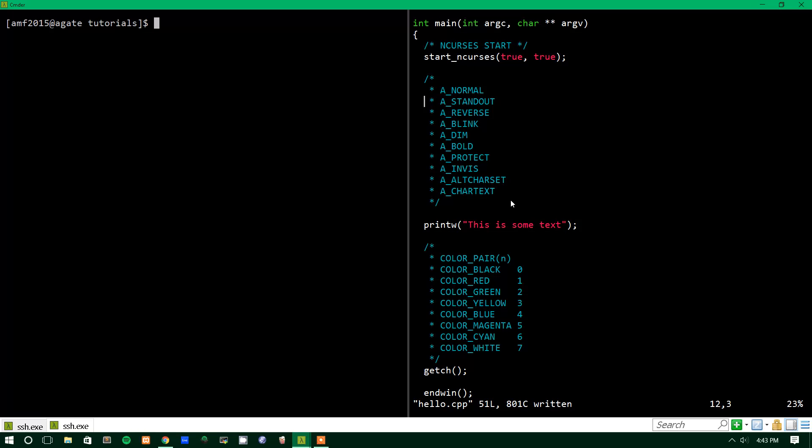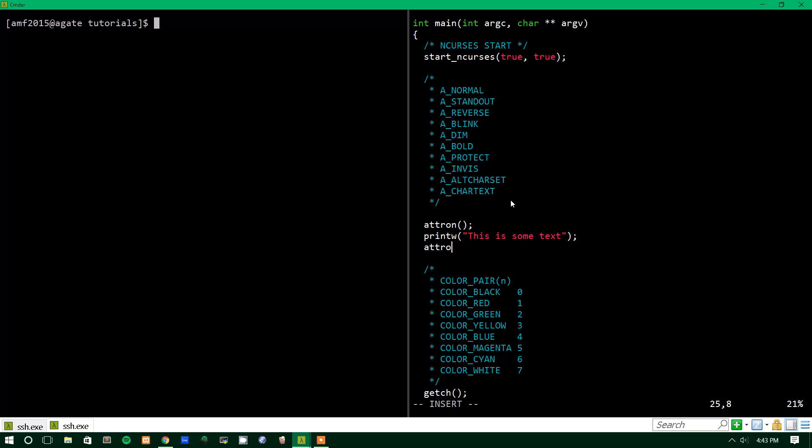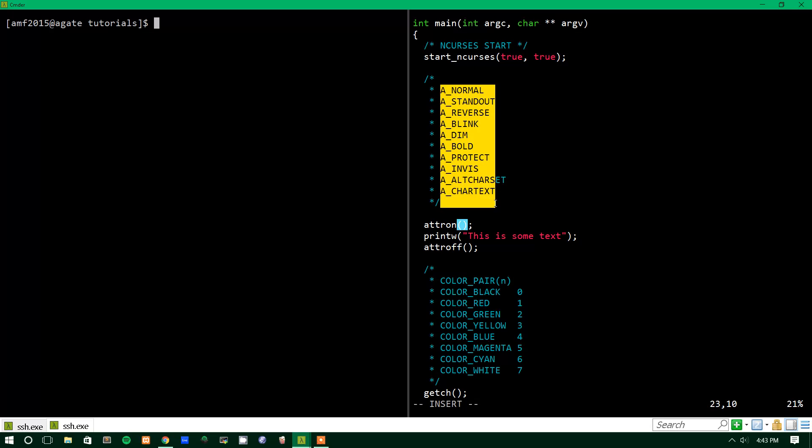Starting out with attributes, there are two main functions that you're going to be using. There are more than two, but the two basic functions for working with attributes are attribute on, or atter on, and attribute off, which is atter off. And between here, you would put an attribute, and the attributes are up here as follows.